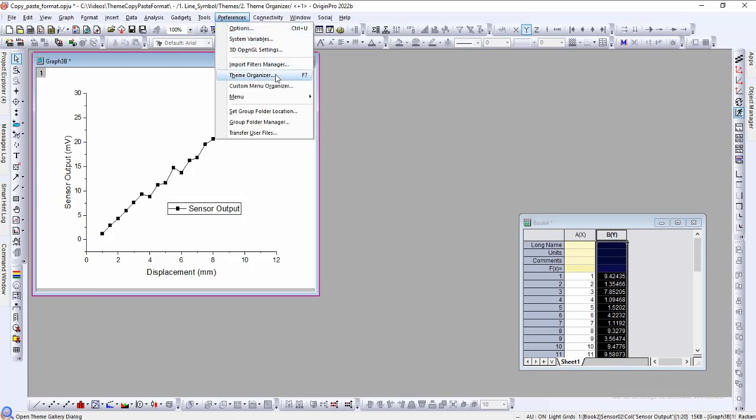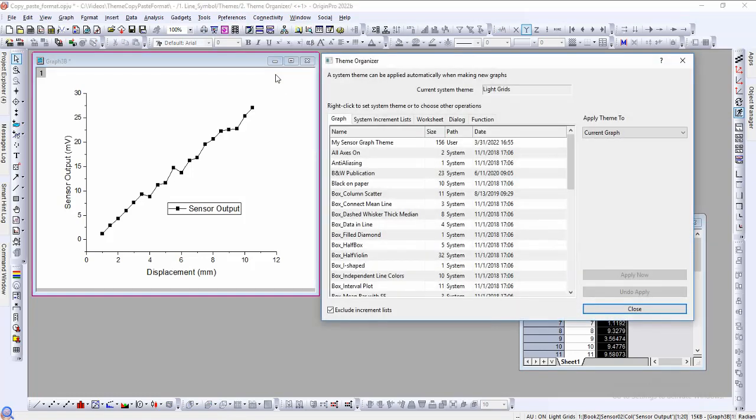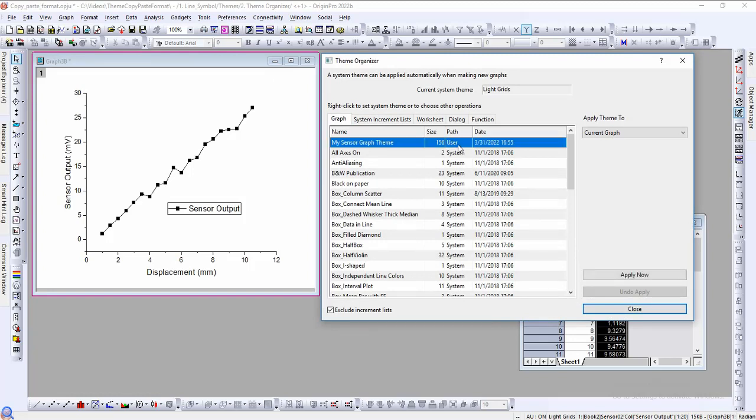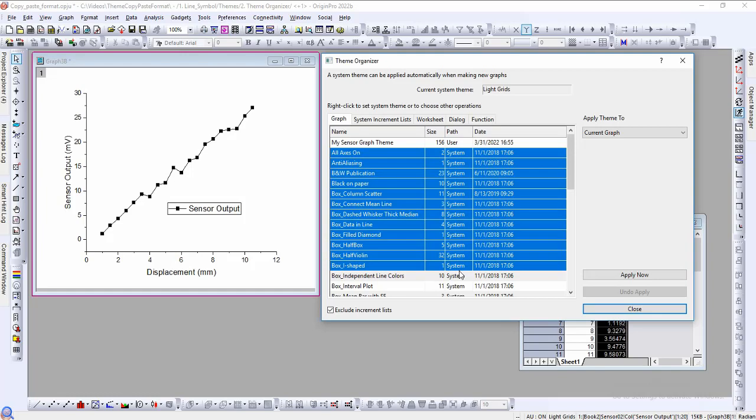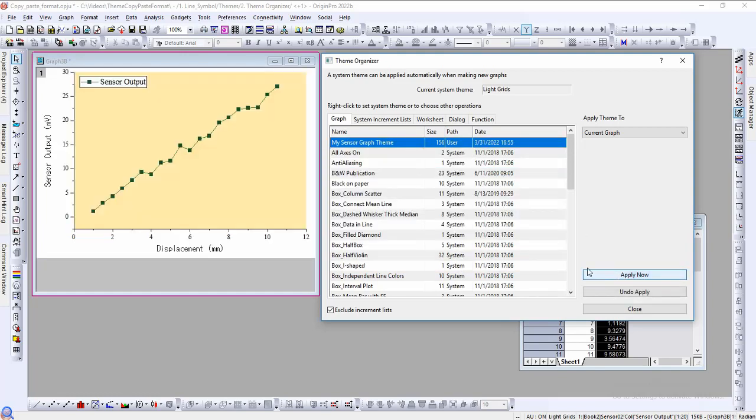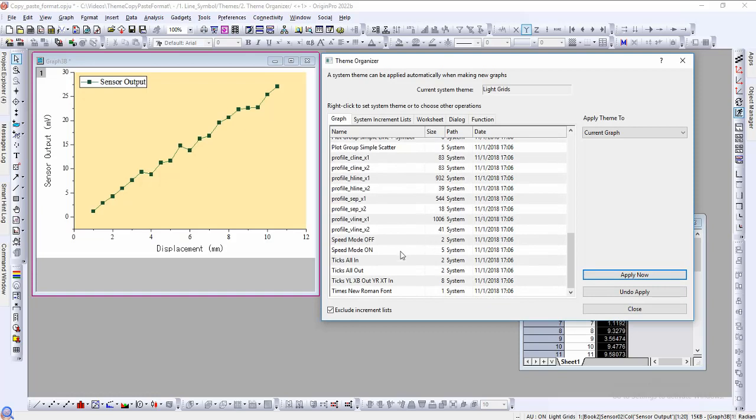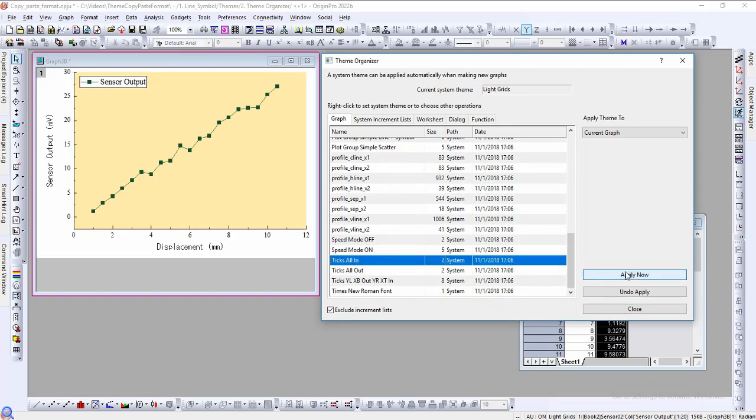To use this theme, activate the graph you want to change, navigate to the preferences menu and then to the theme organizer, or press F7. The theme organizer lists all of the themes available. In addition to the user theme we created earlier, there are a number of themes that ship with Origin. We will choose our theme and click apply. We can also select another theme like this ticks all in and apply its theme properties to our graph as well.